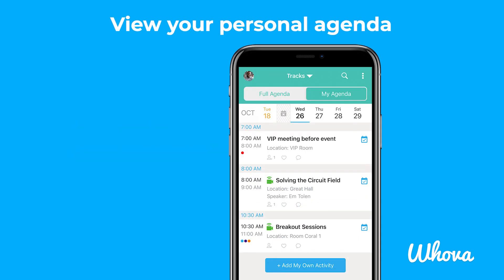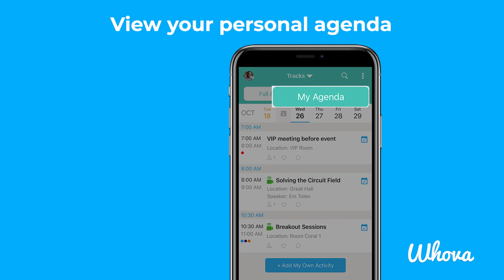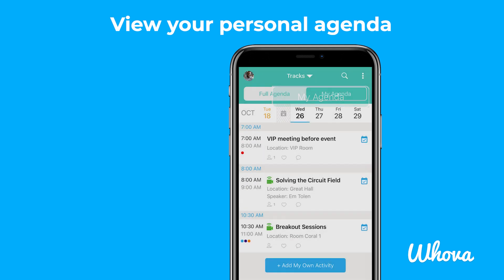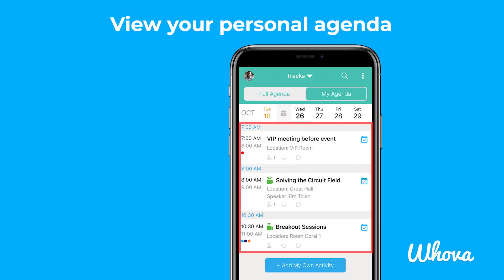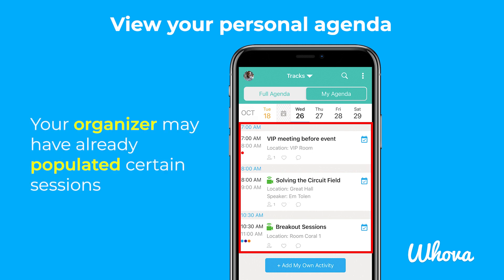To view your personal agenda, tap the My Agenda tab. Here, you will see all of the sessions that you have added or are attending. Note that your organizer may have already populated certain sessions in your agenda for you based on your ticket type.